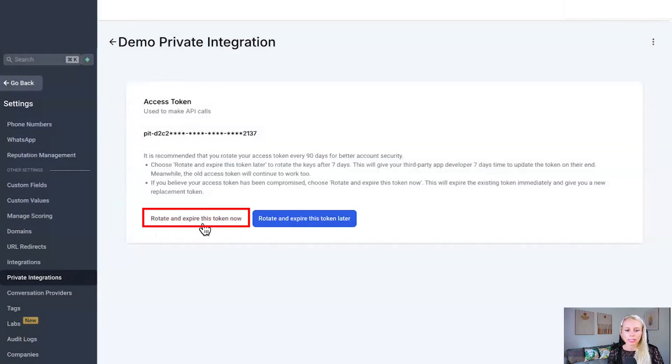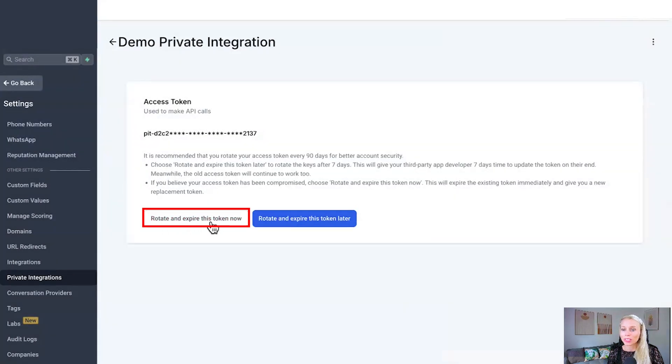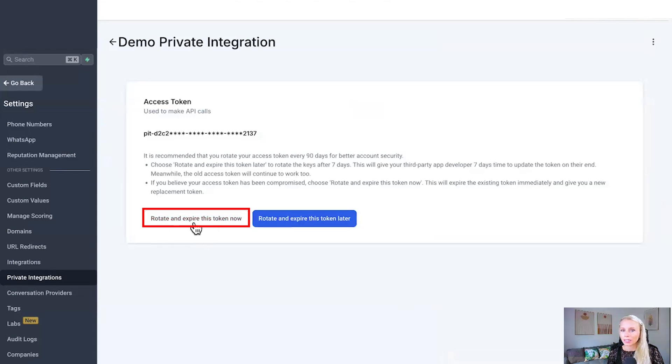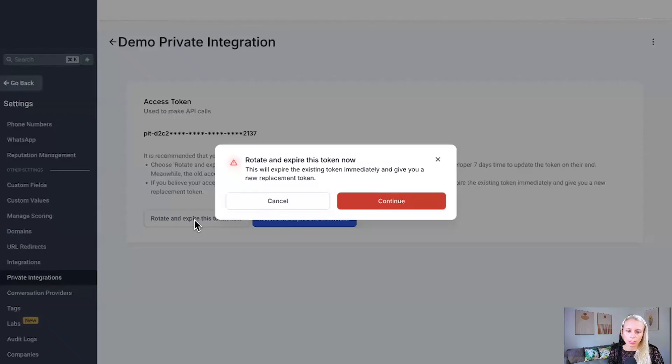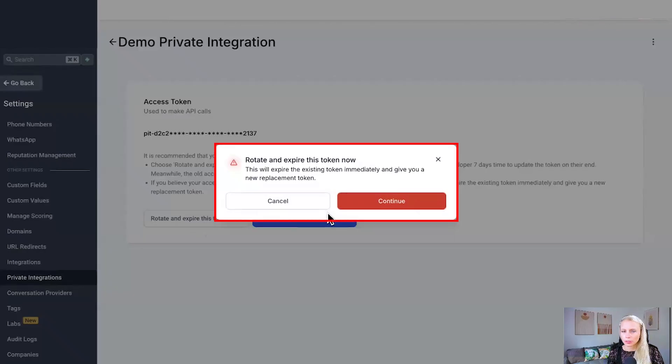Let's talk about rotate and expire this token now. If you believe your token has been compromised and somebody else got access to it, the rotate and expire this token now option is a must. By clicking this, it will expire the token immediately and give you a replacement token.